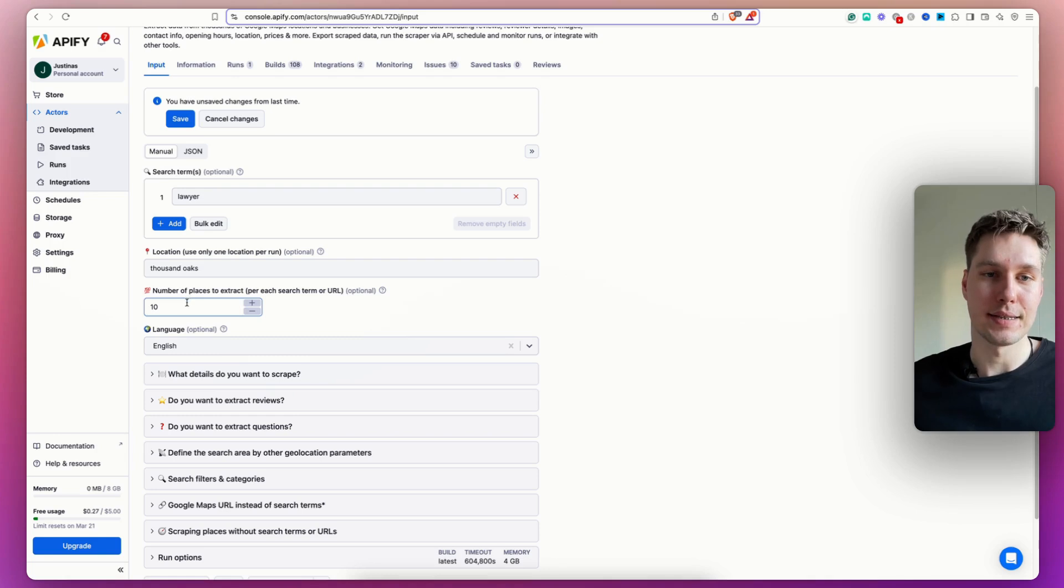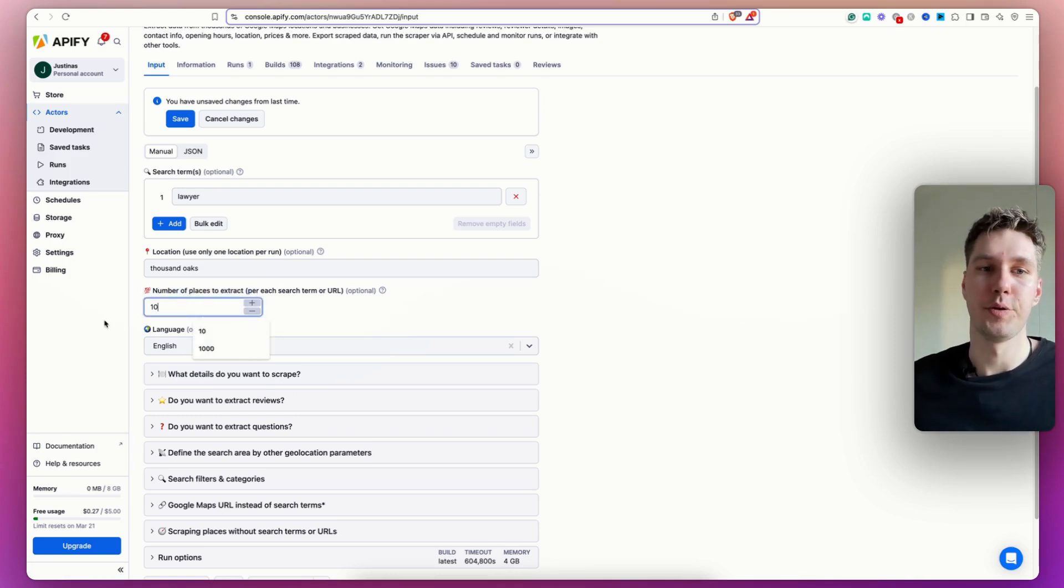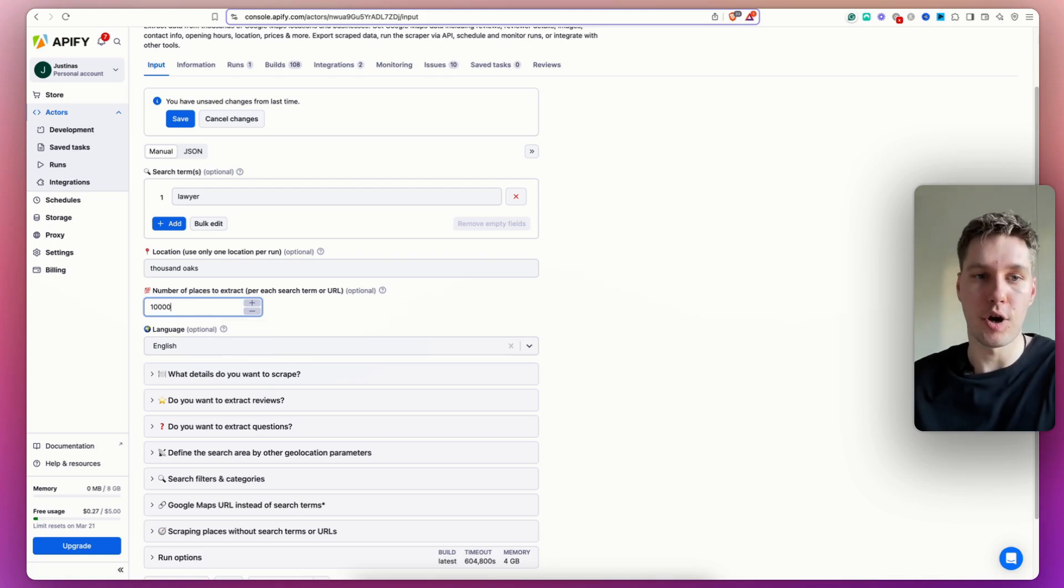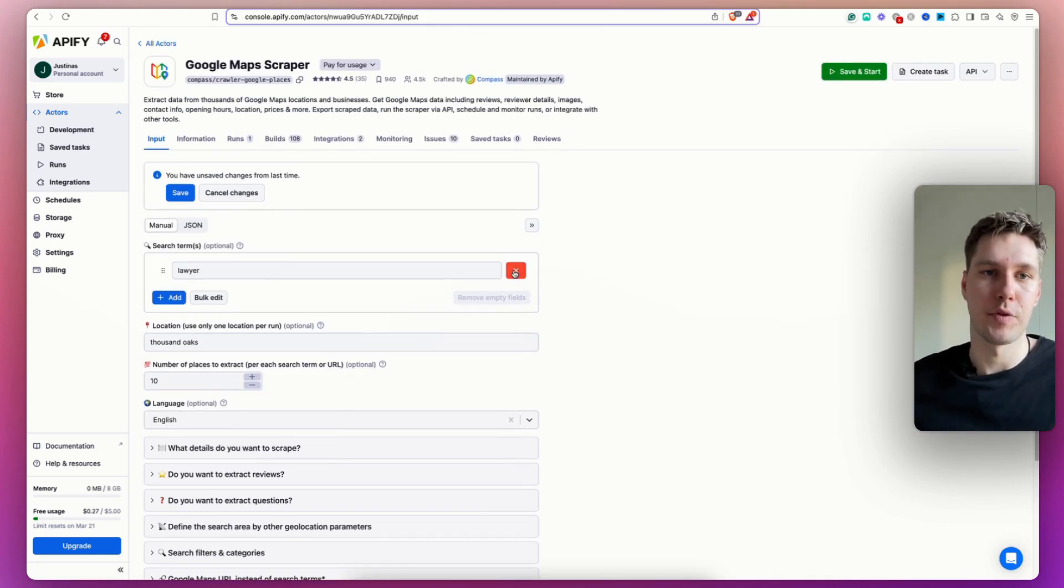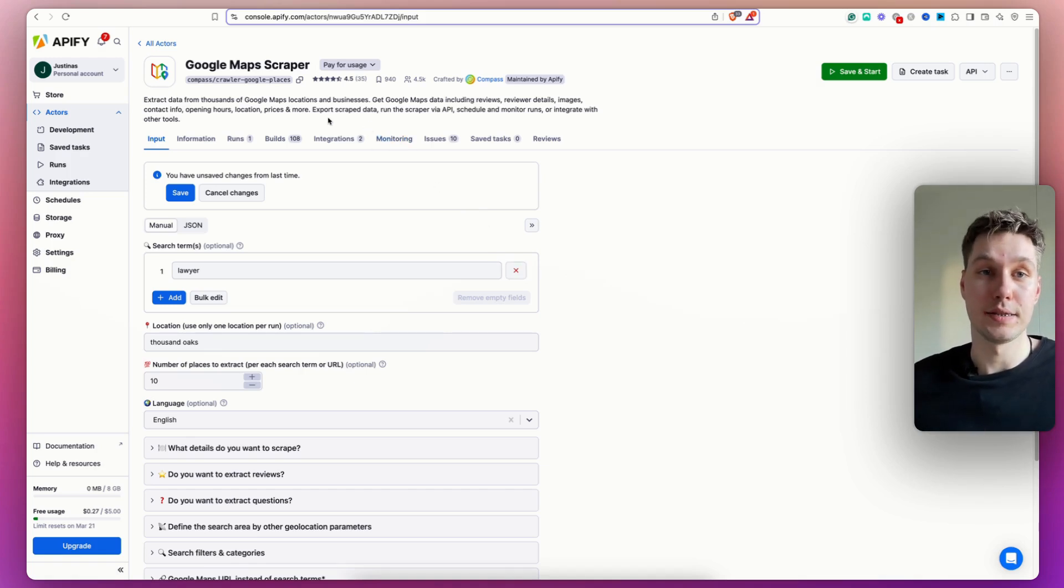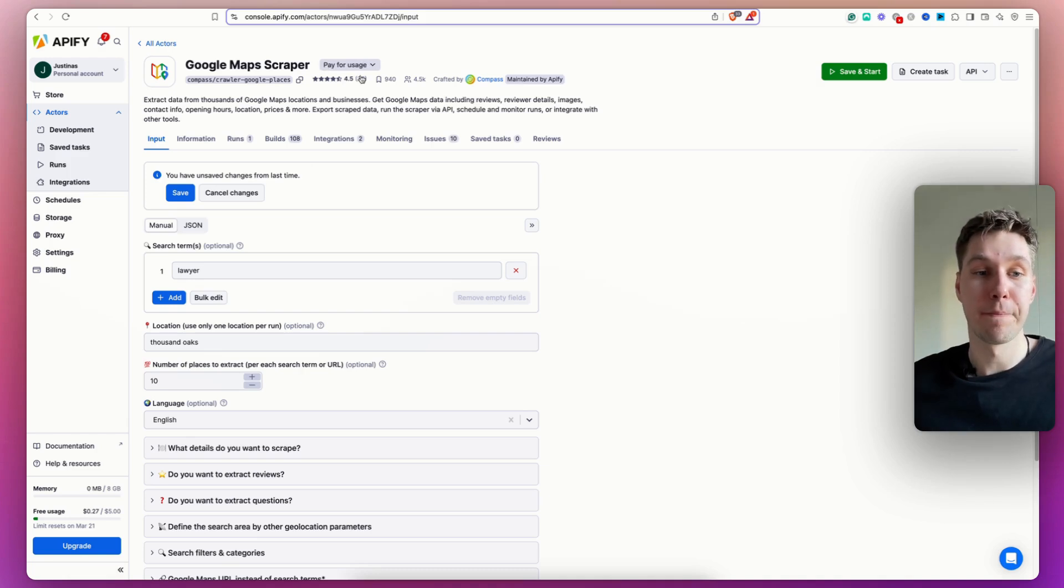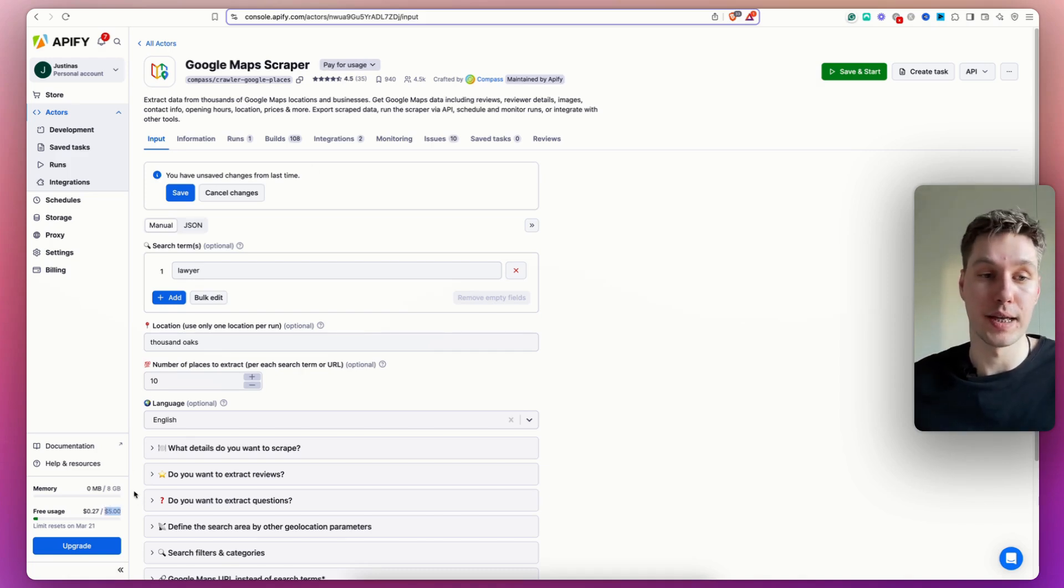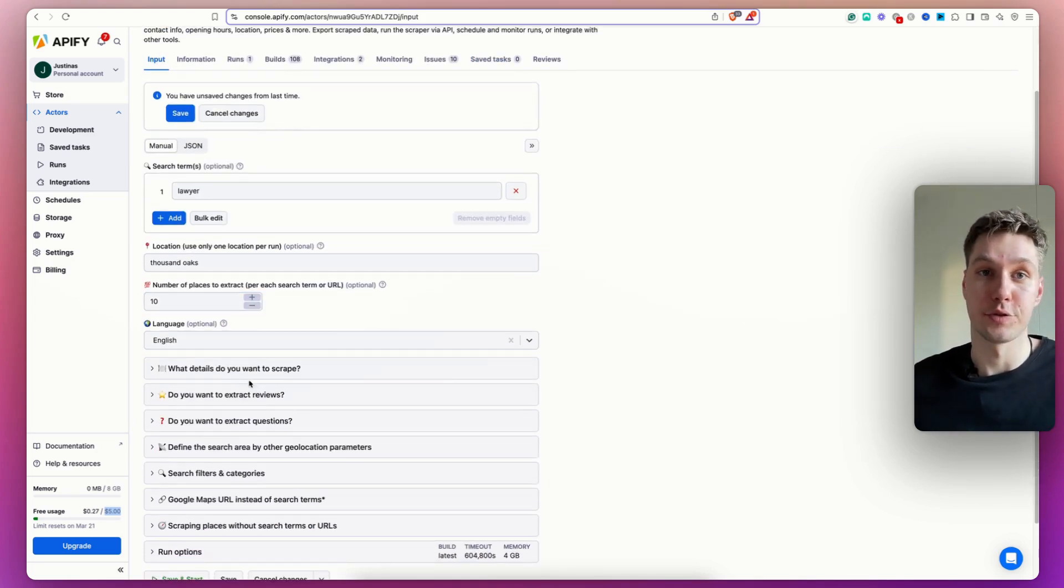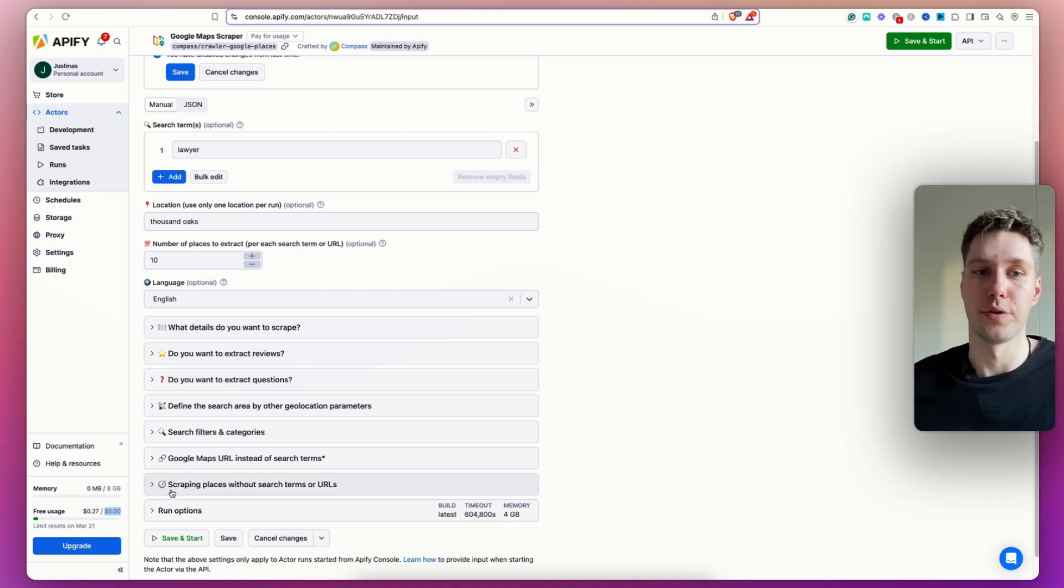As well, I set the maximum number of places I want to extract to 10 just as a test run. But you can add thousands of these and scrape a lot of them. However, you actually have to keep in mind that you still have to pay some money for it. So this scraper allows you to pay for usage. And right now, I have like $5 of free credits and everyone gets those $5 for free. So you can actually use that to scrape the leads for free until you reach that $5 limit.